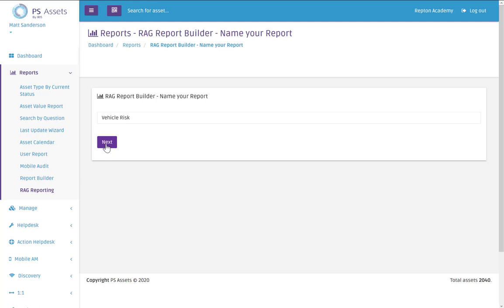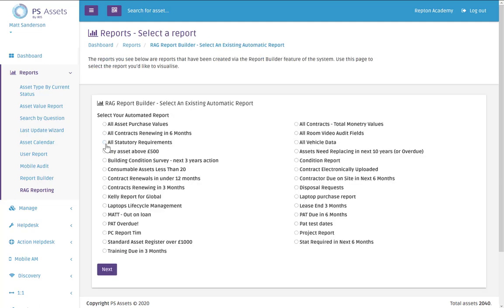And then click on next. And now we select the report that corresponds to the RAG report that we want to run. So in this case it's this all vehicle data report that we just created. Click on next.